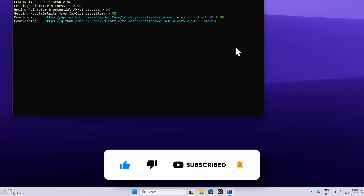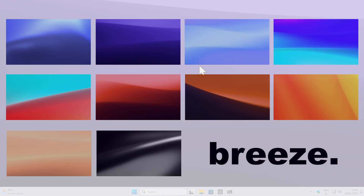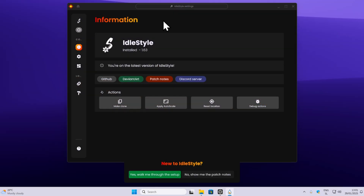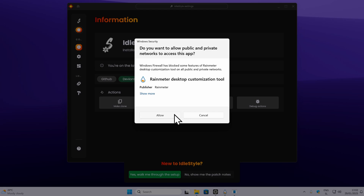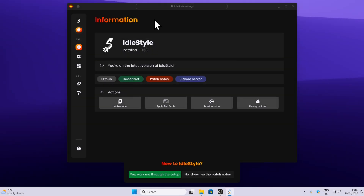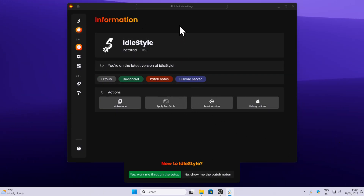Once you have the idle style installed, you should see the message 'installed,' and you can activate it by toggling this option on. You should get a message that this will turn on the idle style after five minutes of inactivity. You can also preview the idle style by pressing Windows and K on your keyboard. This is what it looks like: you have the clock, the spinning logo, as well as the idle timer showing seconds, minutes, or hours.